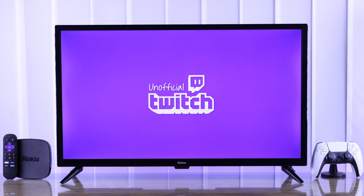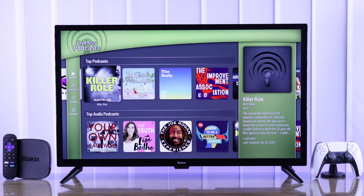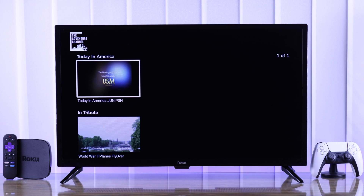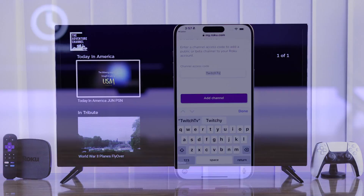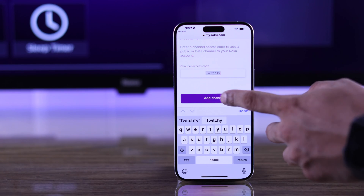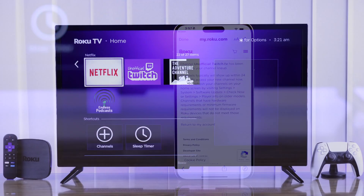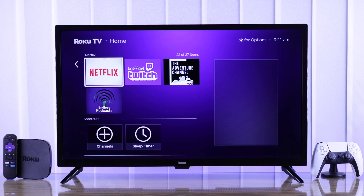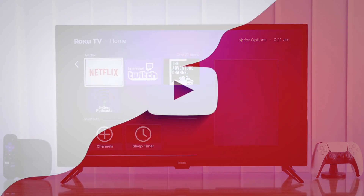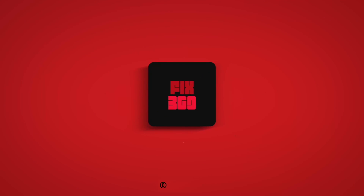So now you'll be able to use the apps that are not available on your Roku TV by default. That's how you can install private or hidden apps on your Roku TV. If this was helpful, make sure to leave a like and subscribe to support our channel. Enjoy!